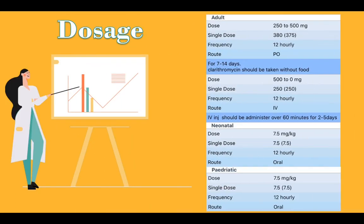Dosage. Adult oral dose: 250 to 500 mg, single dose 380 mg, frequency 12 hourly, route orally, for 7 to 14 days. Clarithromycin should be taken without food. IV dose: 500 mg, single dose 250 mg, frequency 12 hourly, route IV. Injection should be administered over 60 minutes for 2 to 5 days.